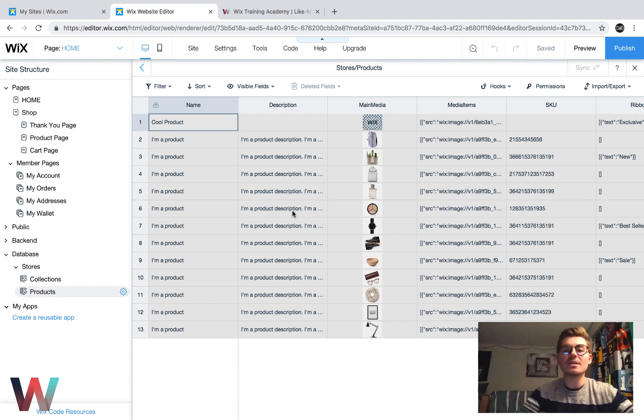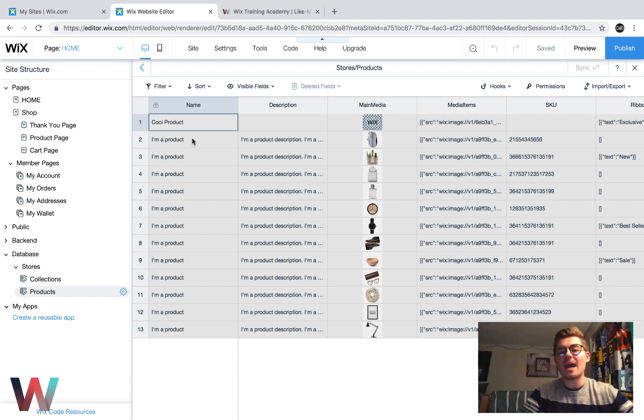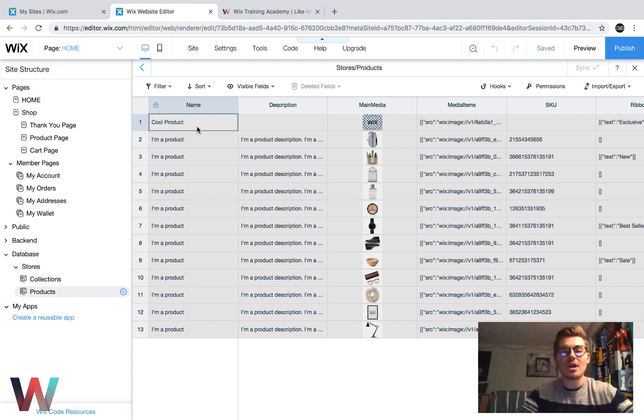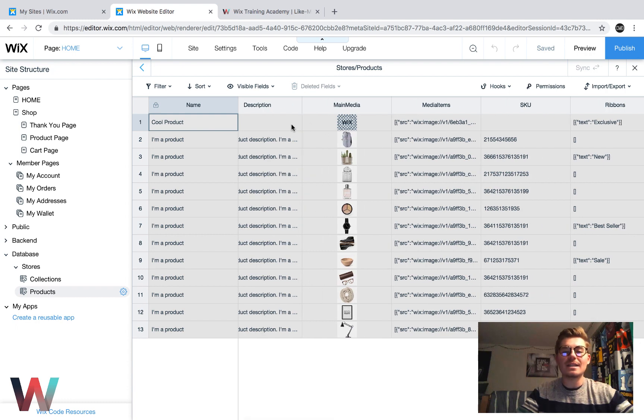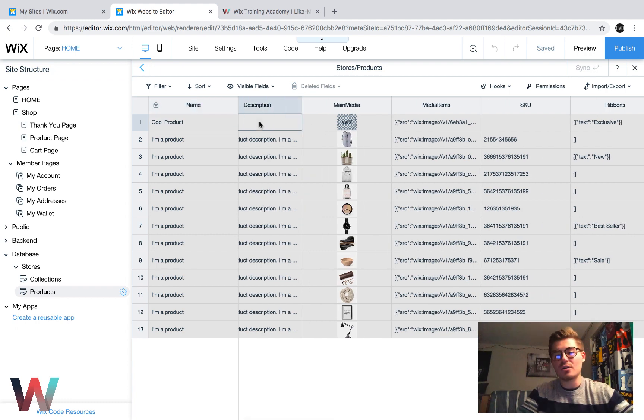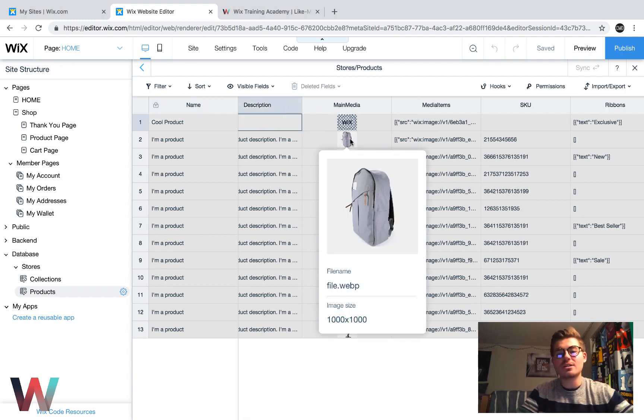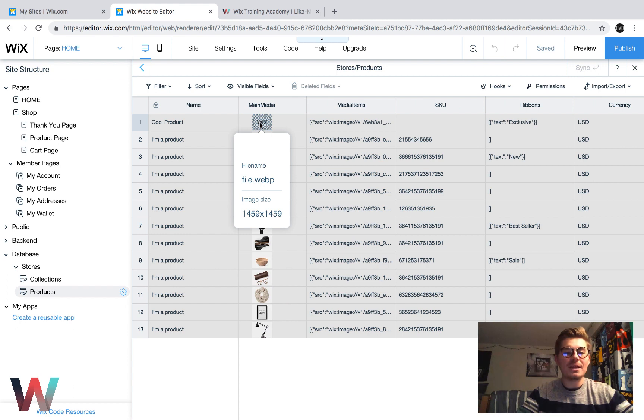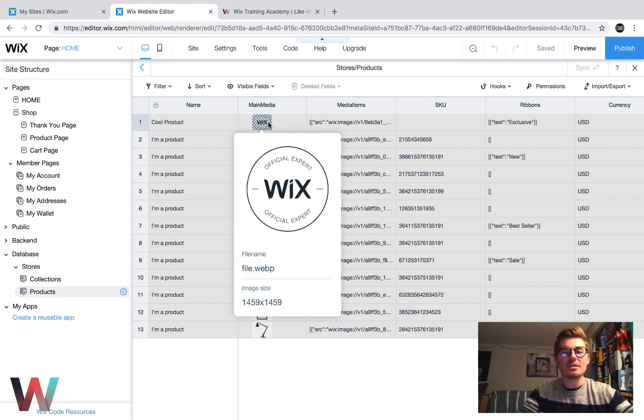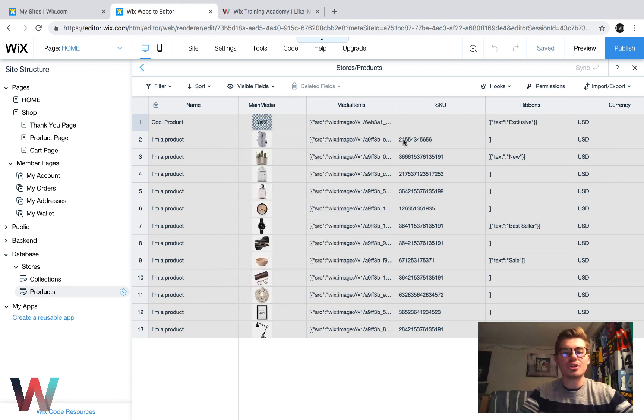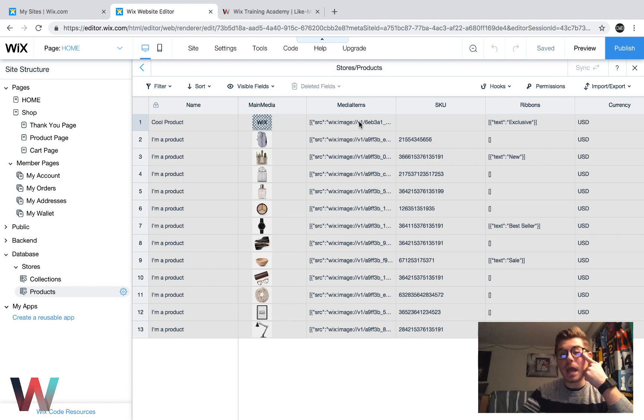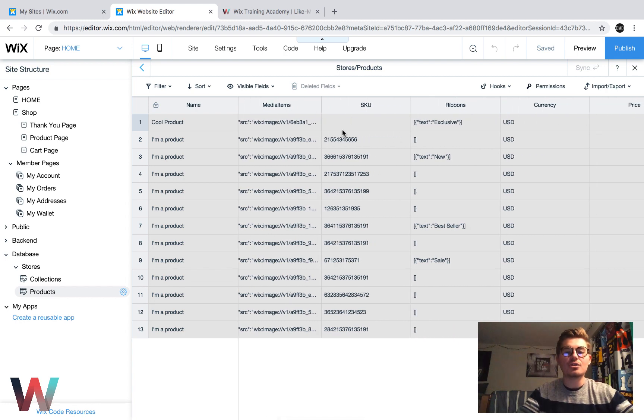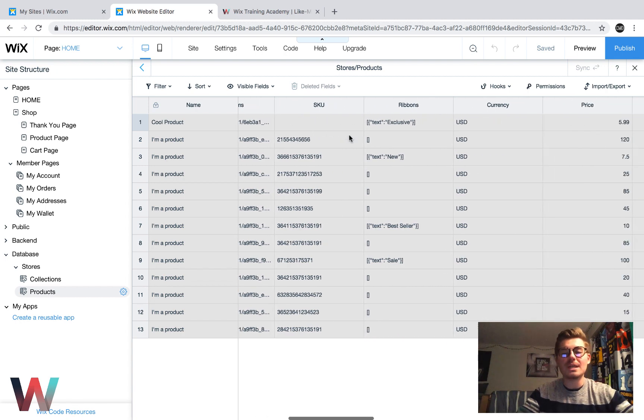If we go through the database, if you remember correctly, I added a product called Cool Product like two or three videos ago. And we could go through here. I did not add a description to that product. I could now if I wanted to. The main media is right here. So this is the main picture. These are the additional media items. So if I added any additional pictures, they would be added here.